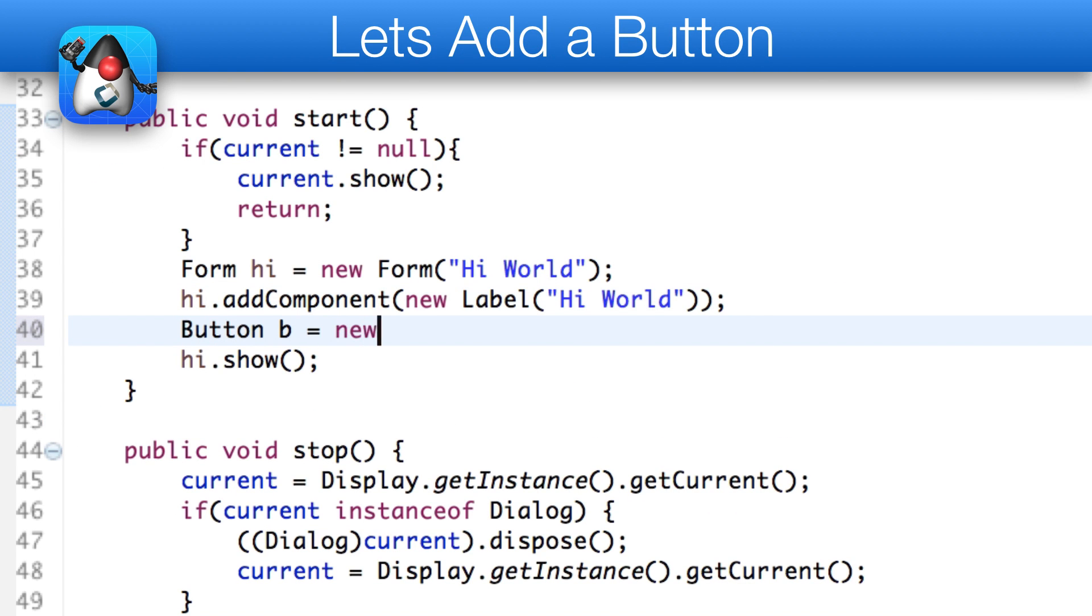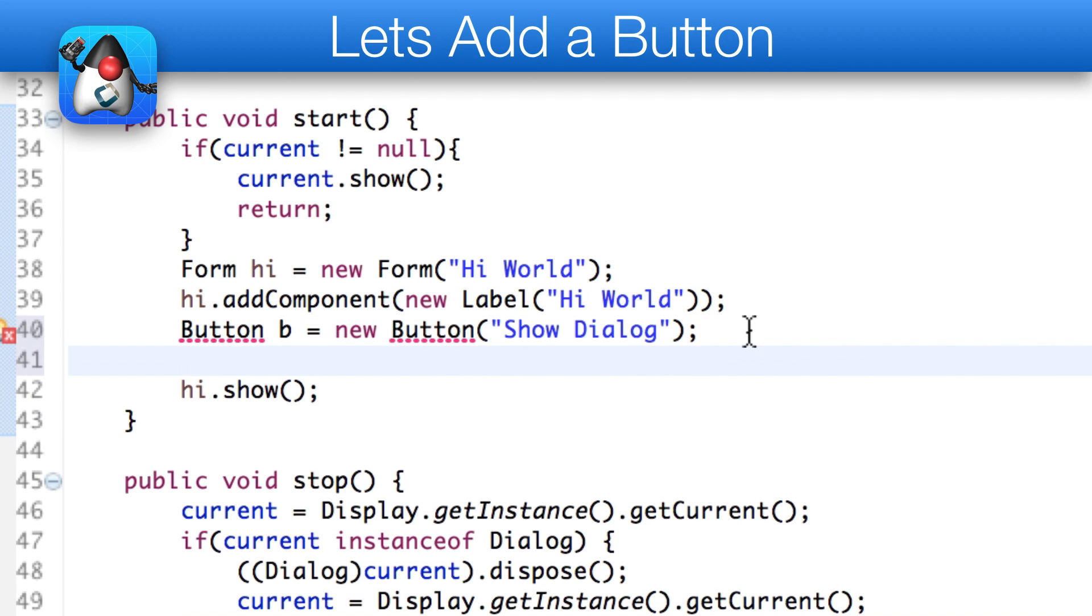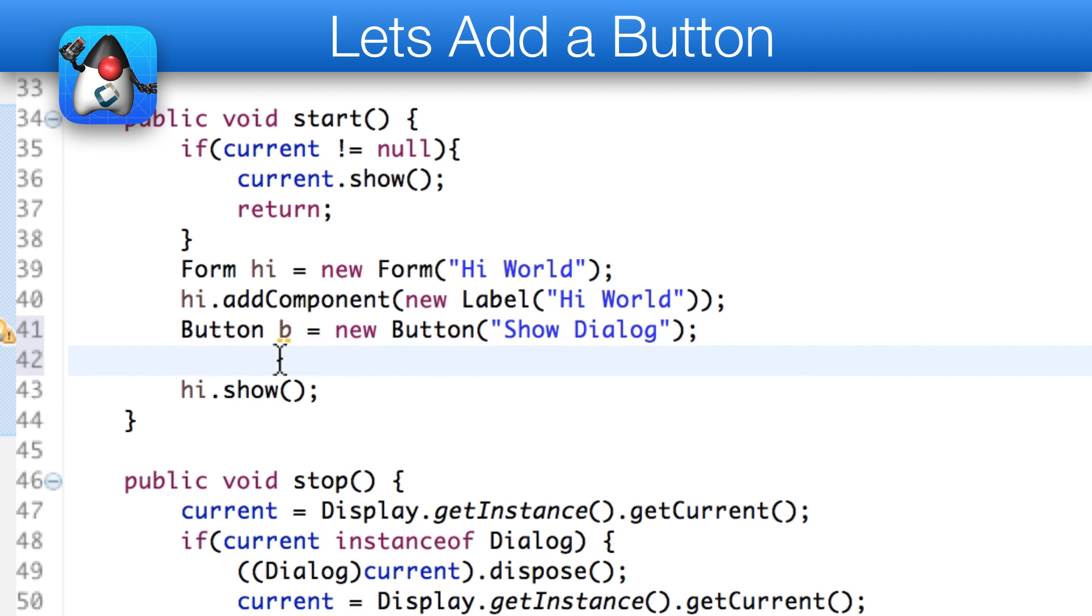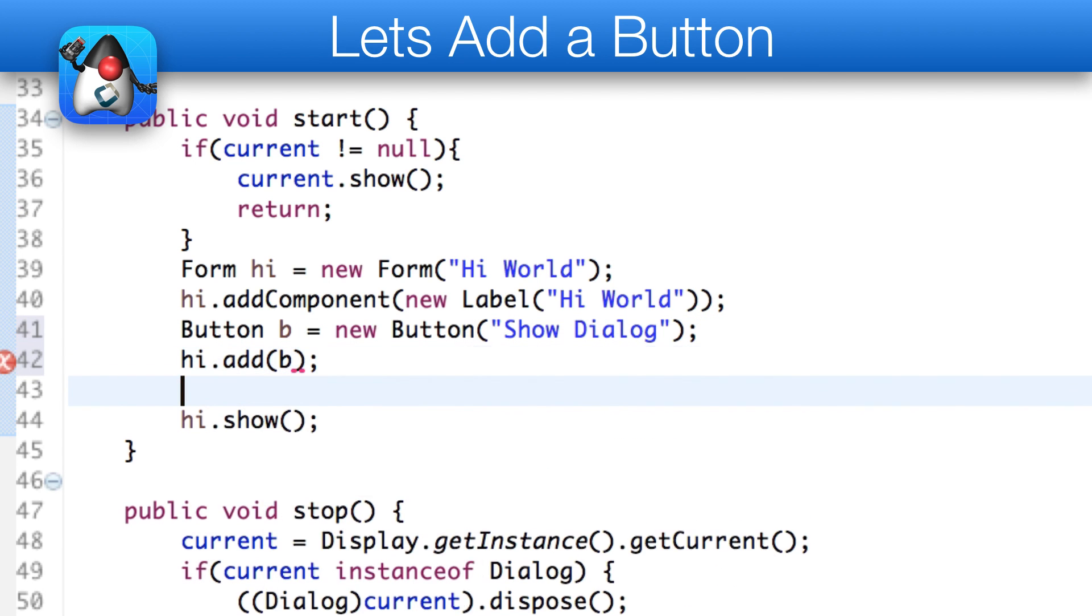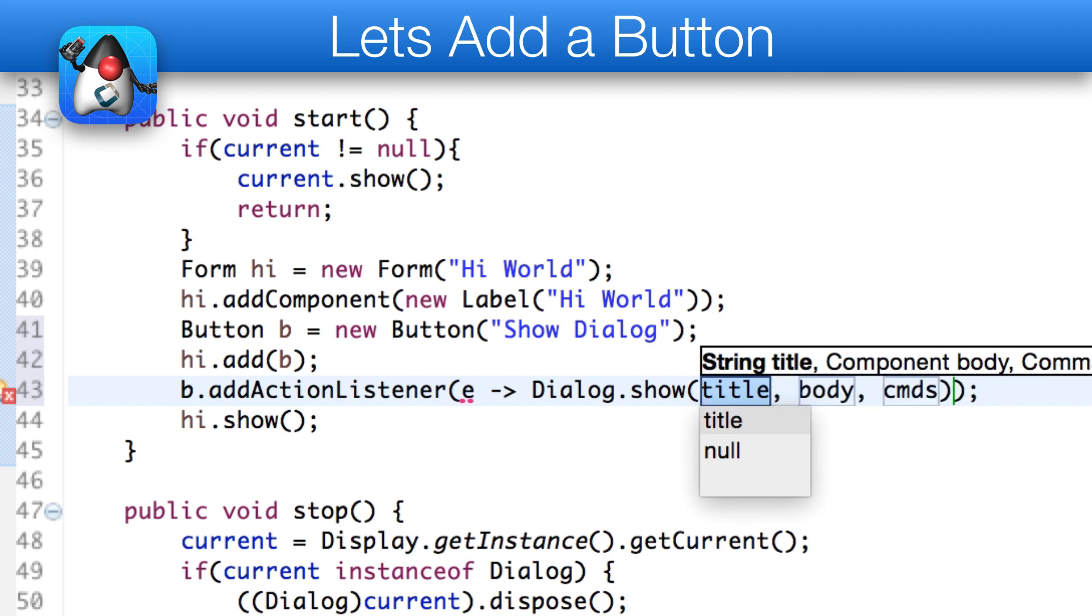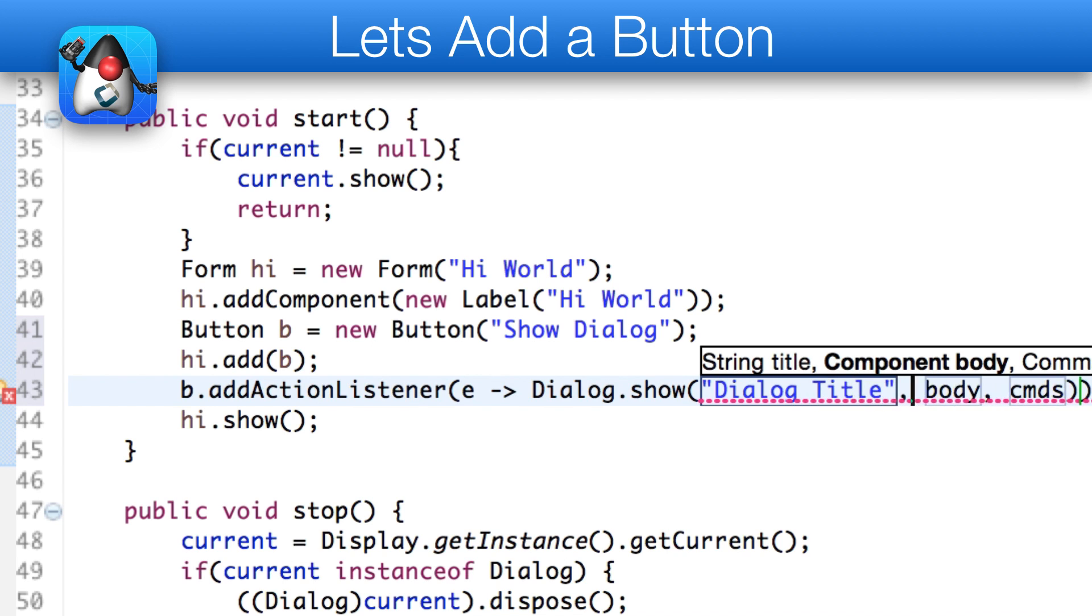Let's add a button to the new app. The code is rather trivial. We just add a button object to the parent form. We then bind an ActionListener to the button and show a dialog within that action logic.